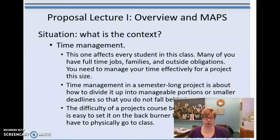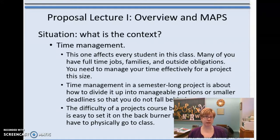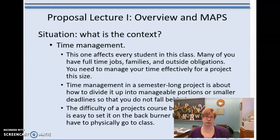One of the challenges of the course being online is that you are responsible — even more than in a face-to-face class — for reminding yourself of when deadlines happen. I've made it as clear as I can on the website, but this comes down to you being able to manage a project, which is one of the key features of senior design and project management. You have to be diligent on your own.